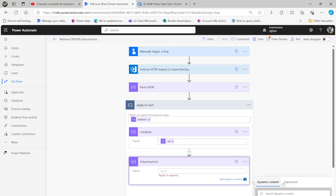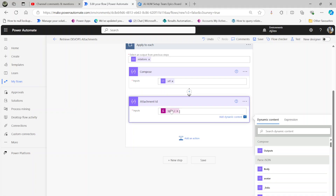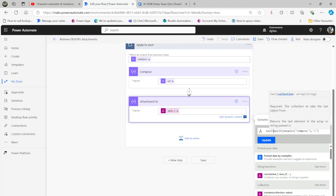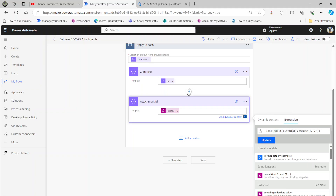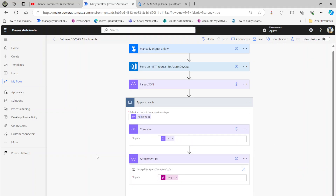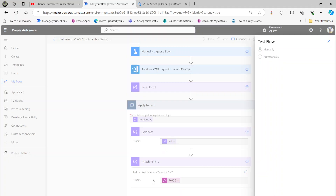I'll rename this Compose to 'attachment ID'. In the expression, I'm going to use split, select the previous Compose output, and set the separator as slash '/'. That gives me an array, but I only want the last element, so I wrap it with last(). That's the expression: last(split(outputs('Compose'), '/')). Let me run this and show you the outcome — hopefully we get the attachment ID.